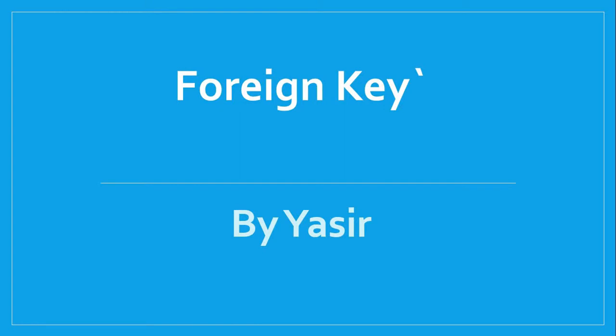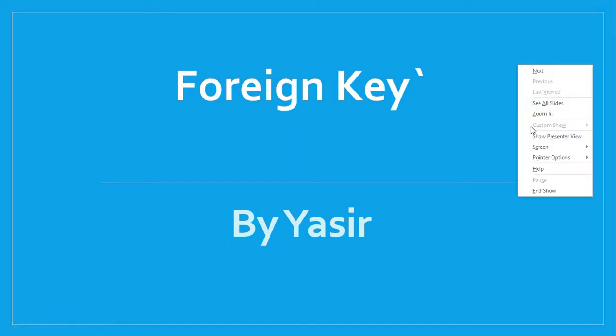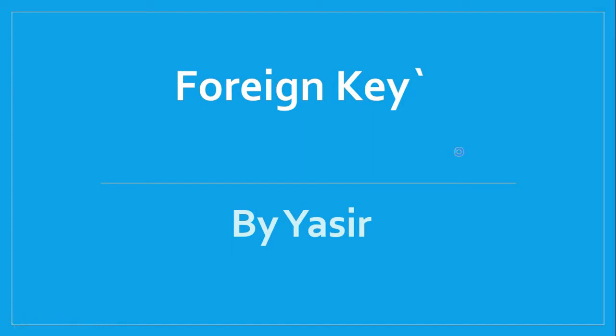Hello guys, this is part 20 of ASP.NET MVC series. I am Yasir and today we will be learning how we can add foreign keys using code first approach in ASP.NET MVC.